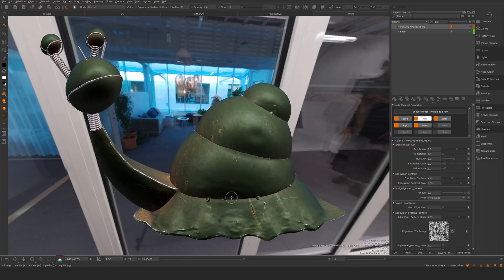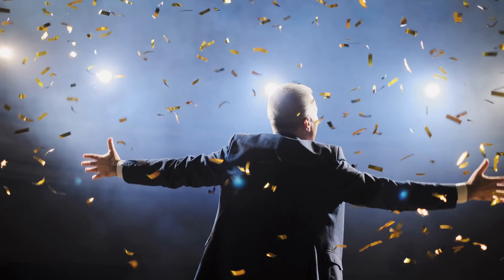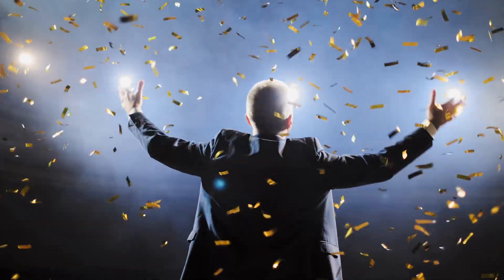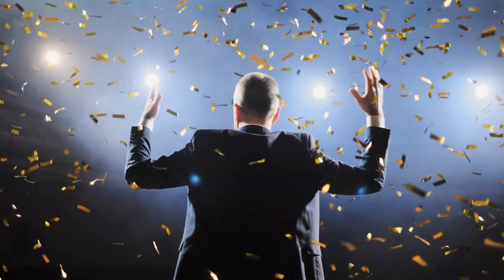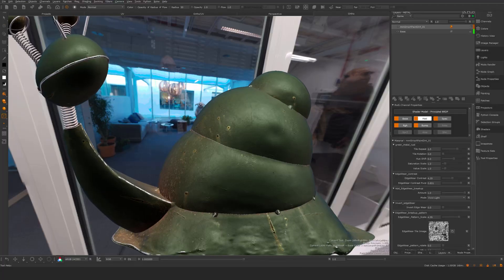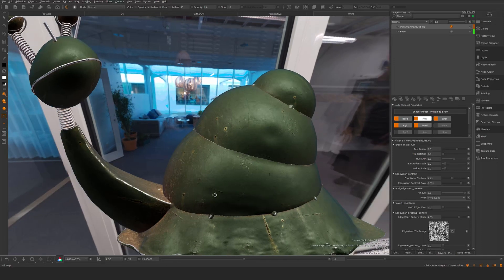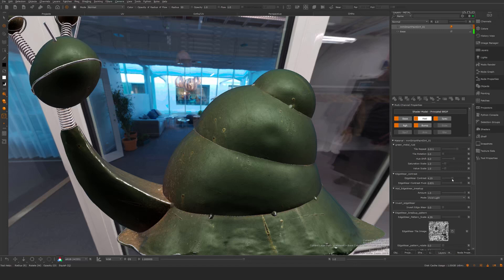We can close the bakery. Now we have this smart material set up and ready to go. We can go in here, do some tile repeats, include the edgewear more or less, etc.